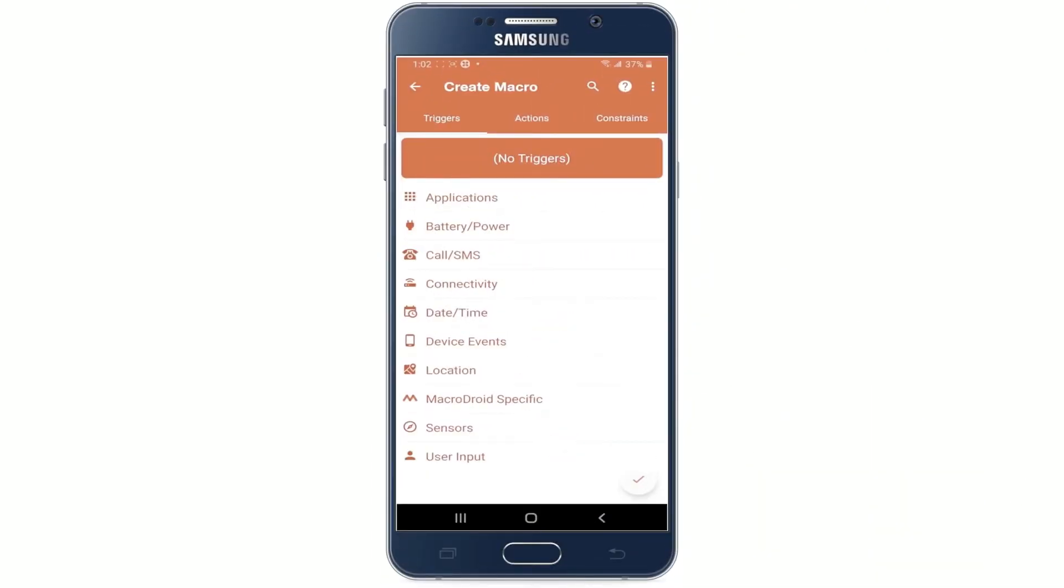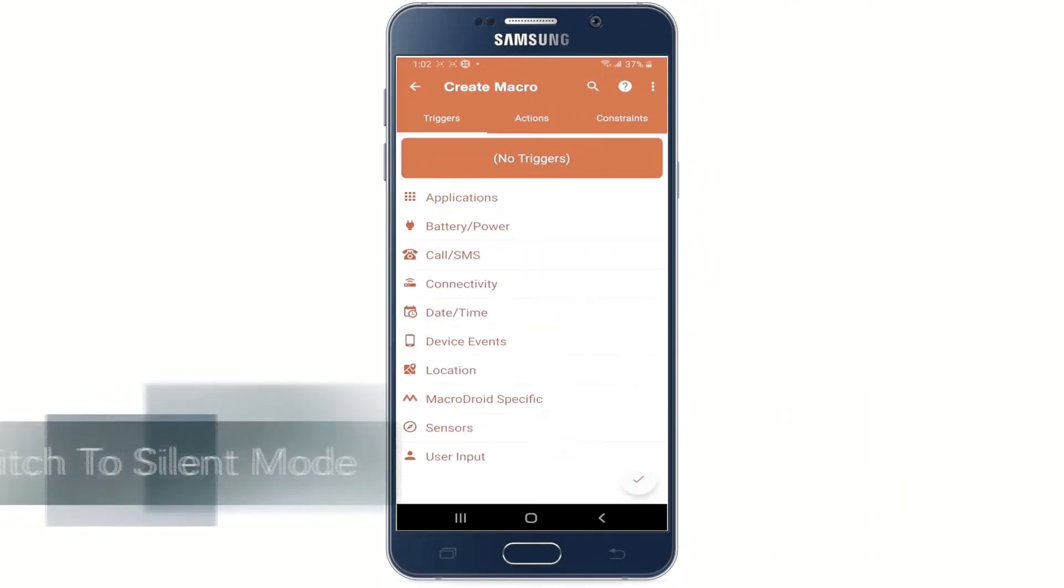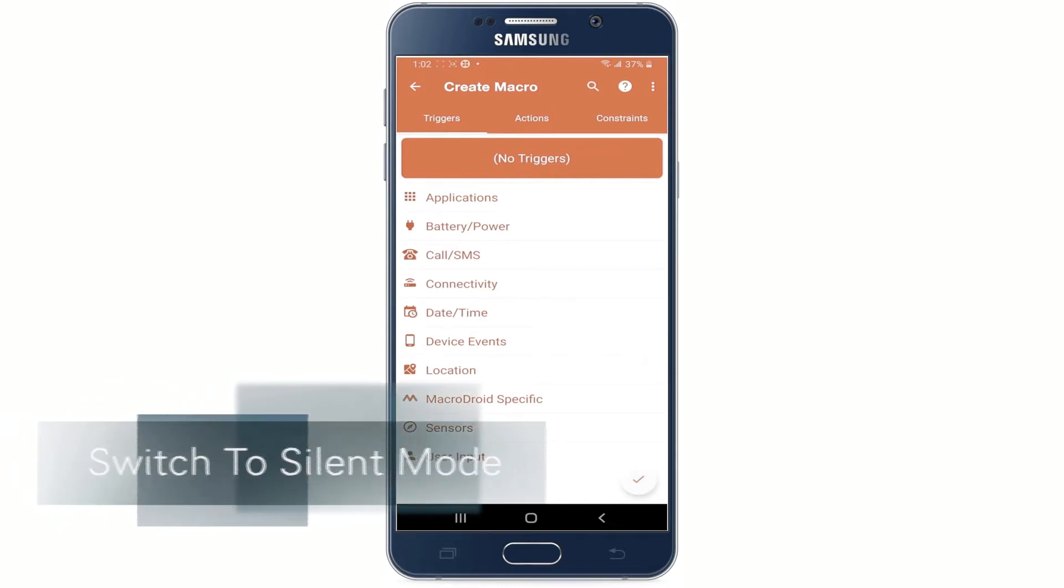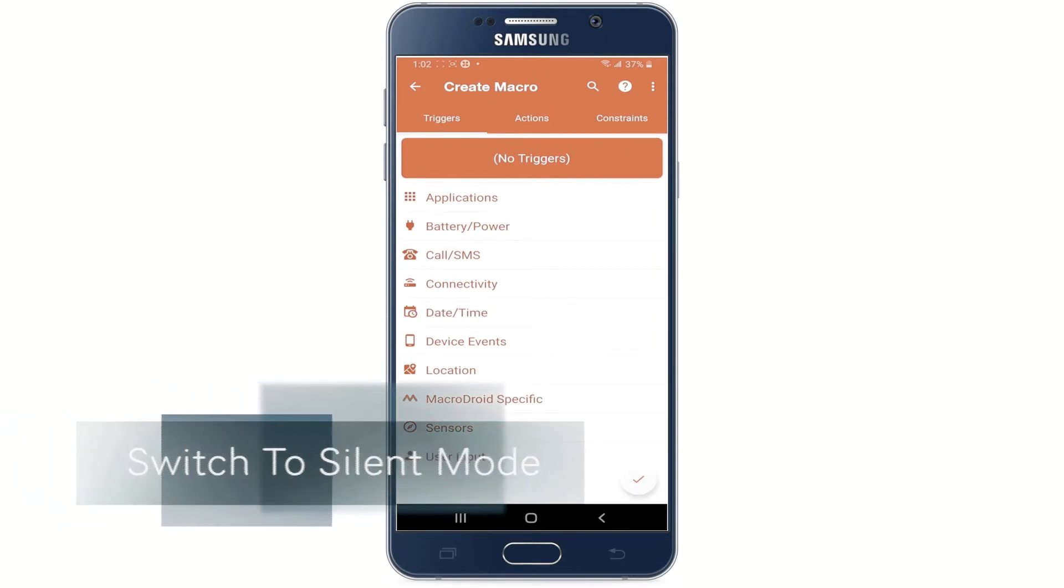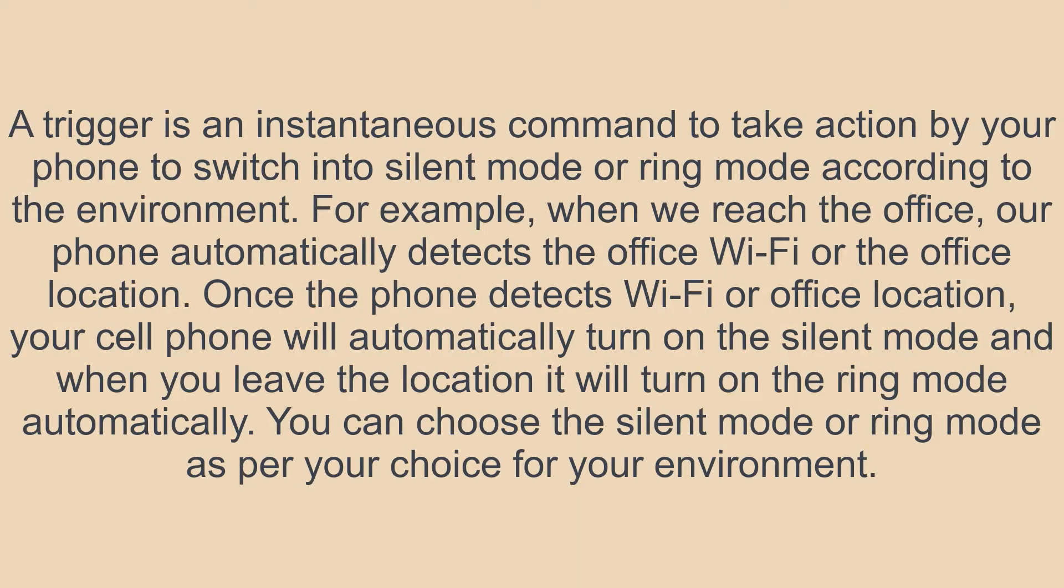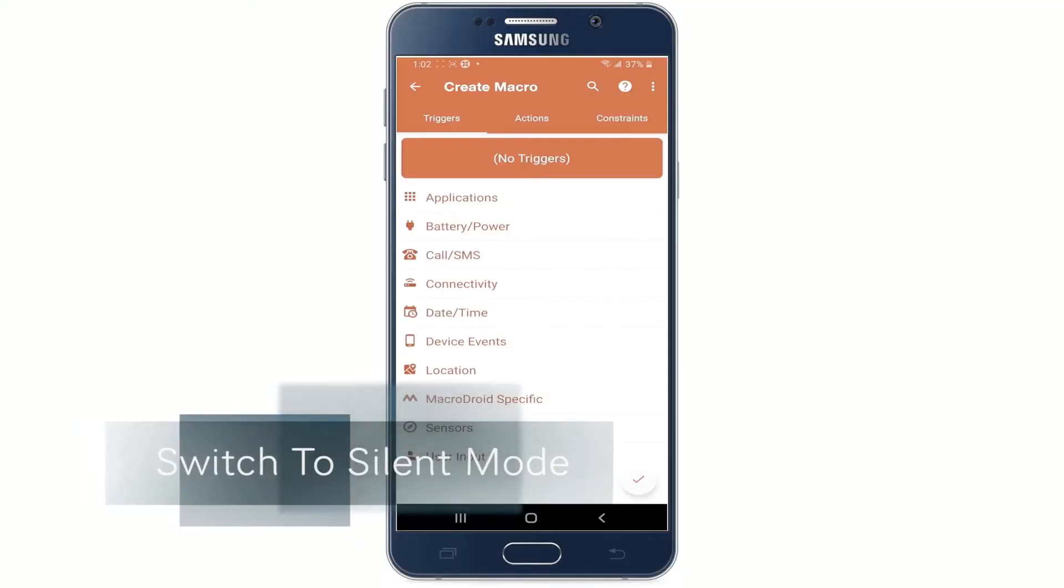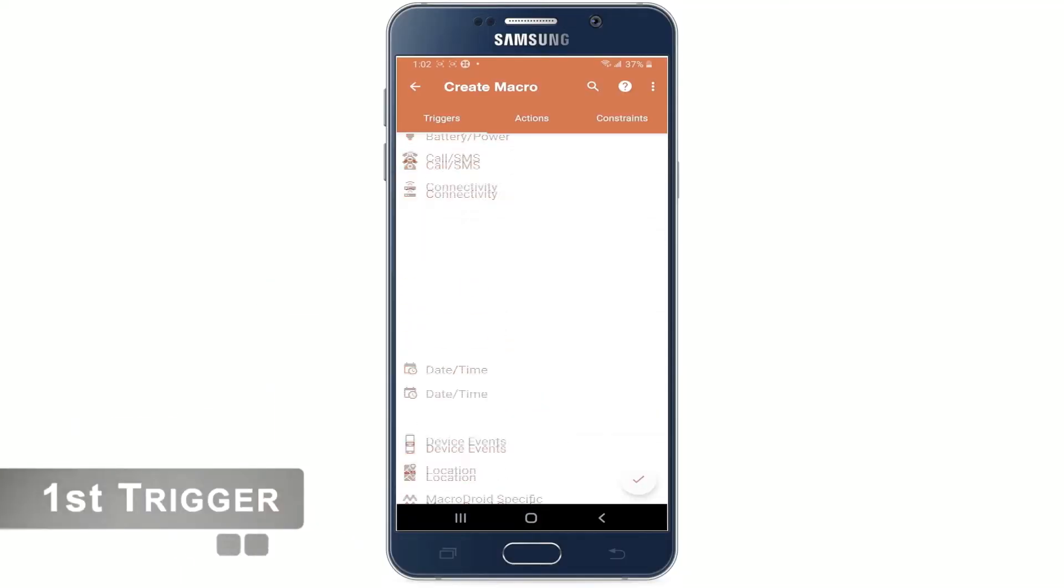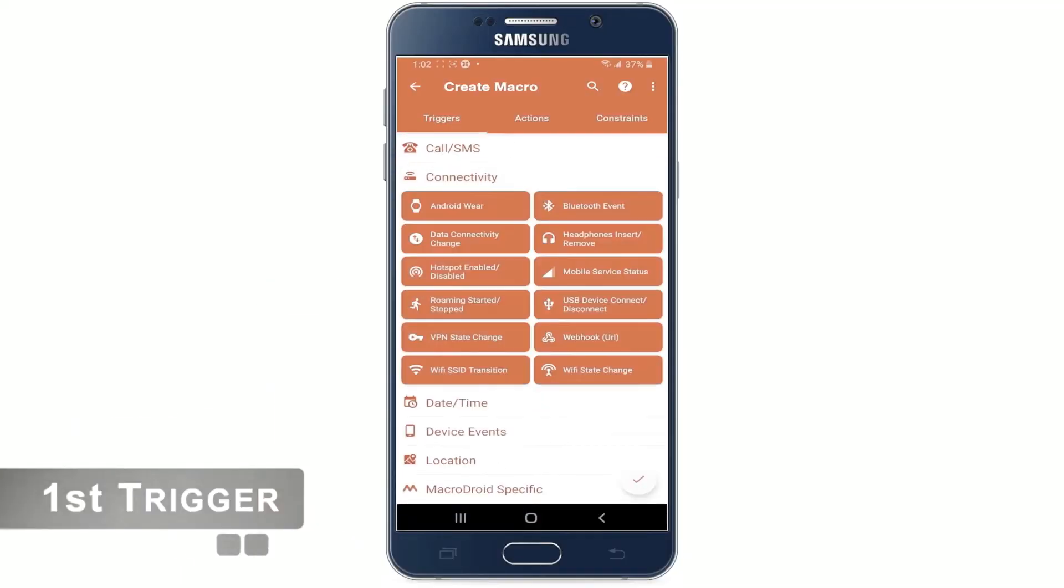Okay now the first thing we need to do is to create a new trigger to make the phone switch to silent mode automatically. Let's see how we can do that. Tap on connectivity. Then tap Wi-Fi SSID transition.